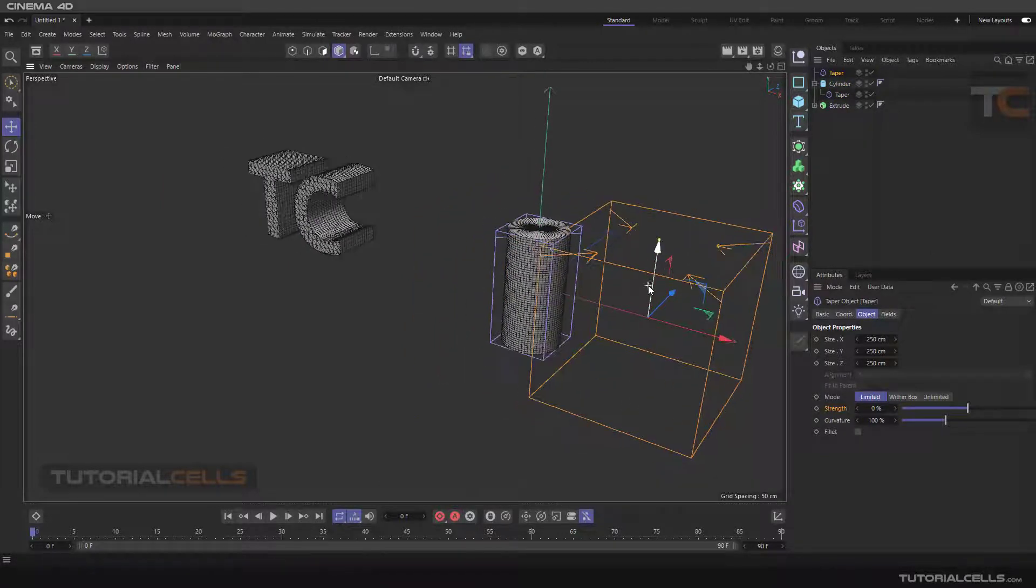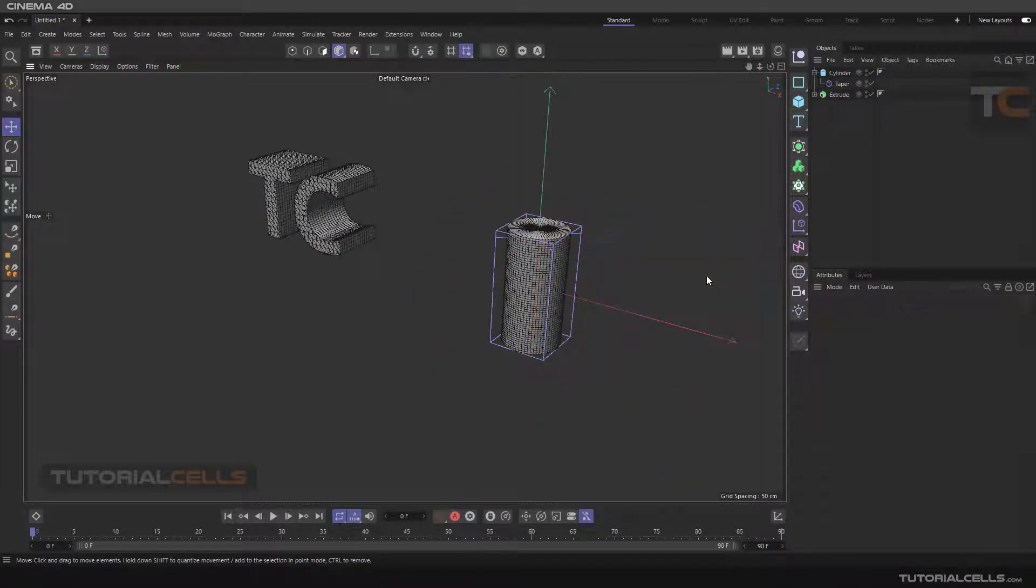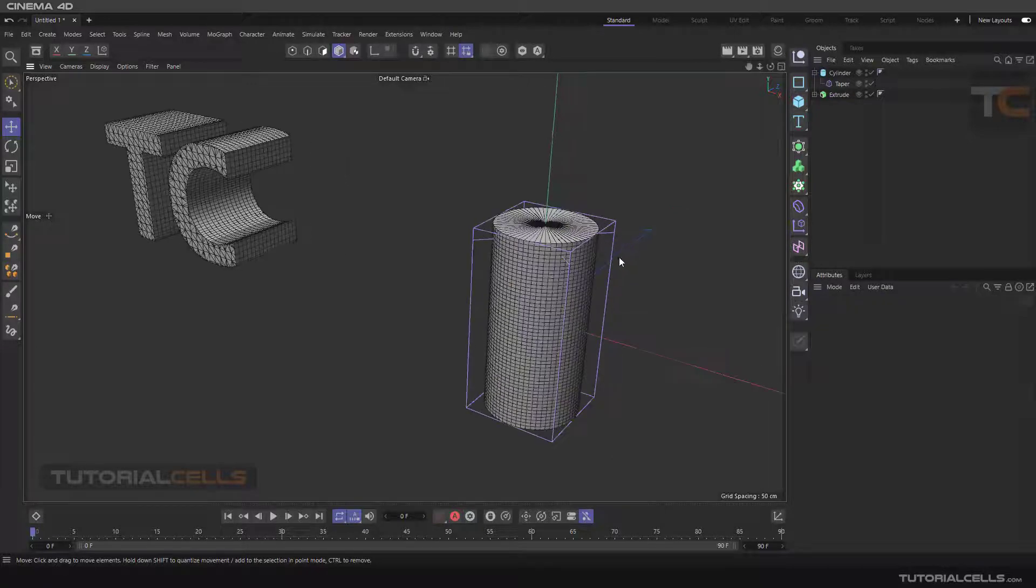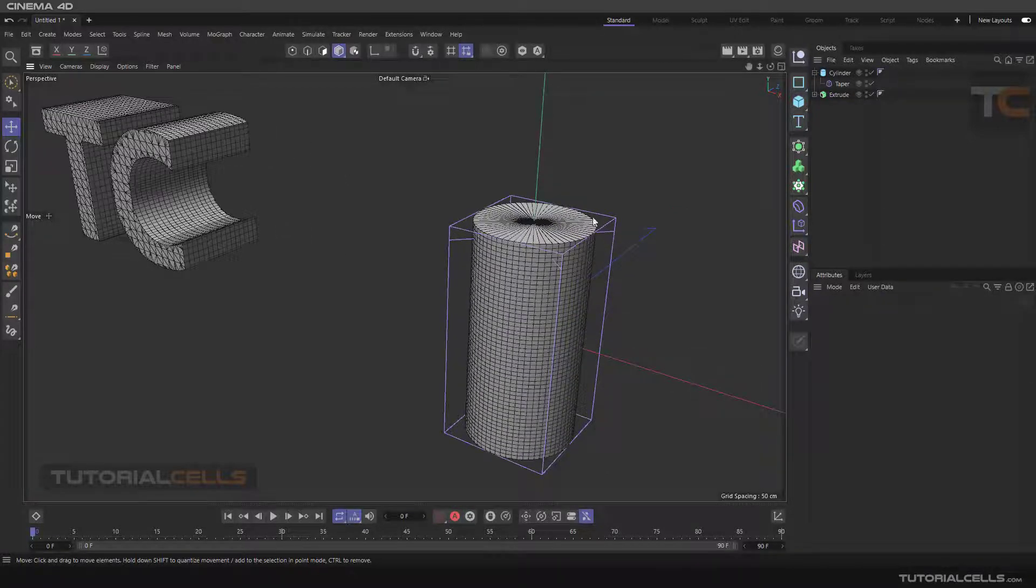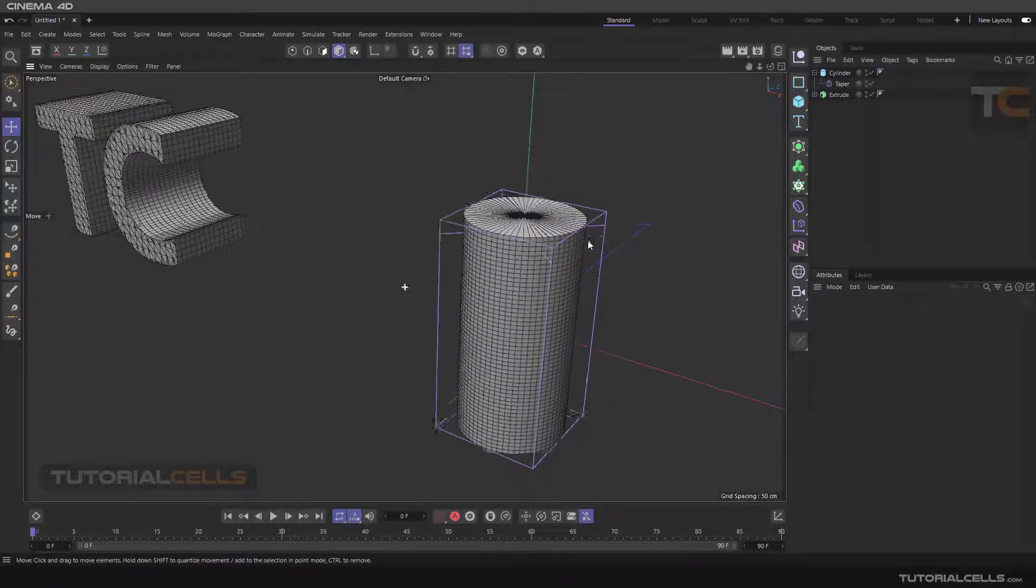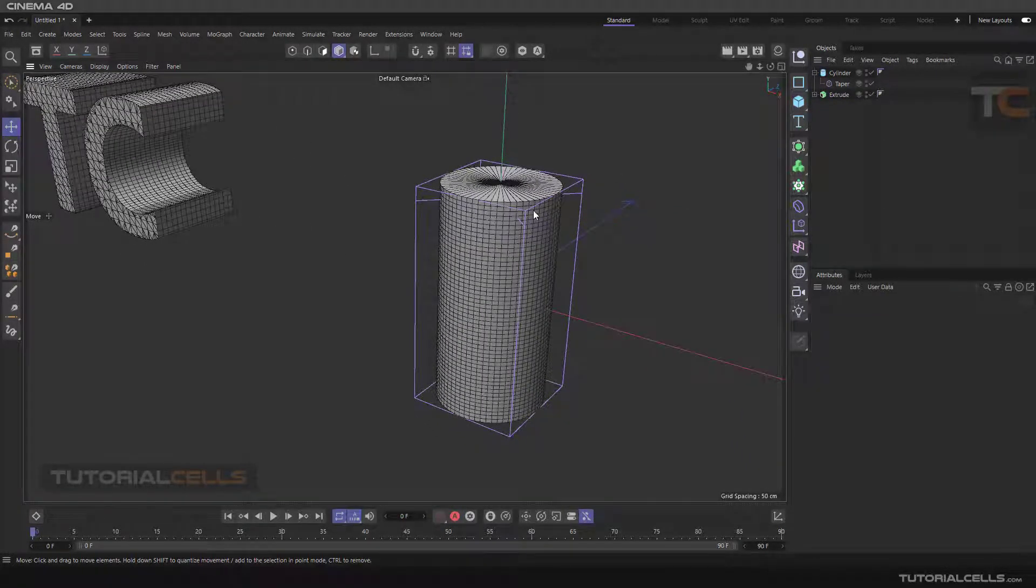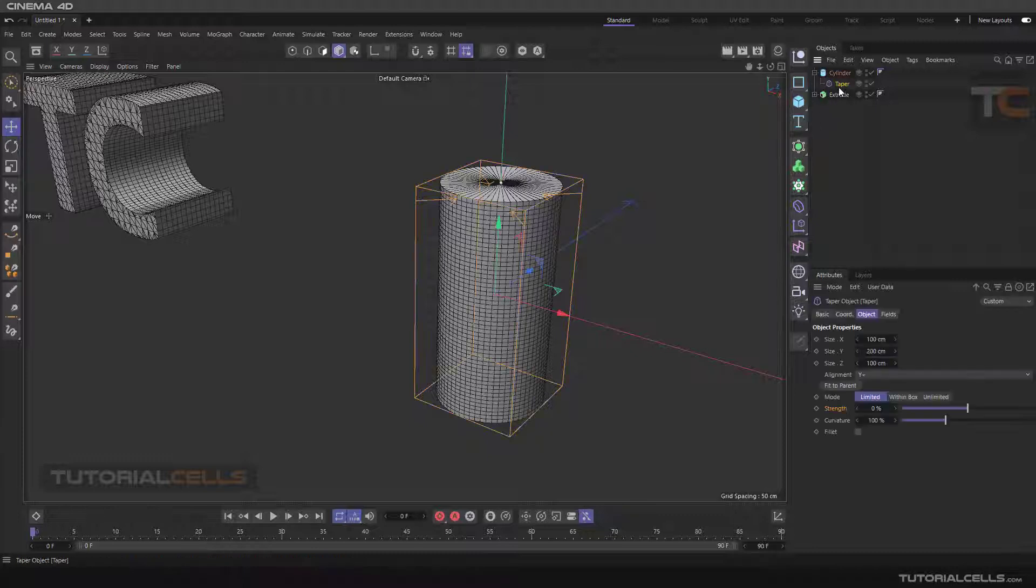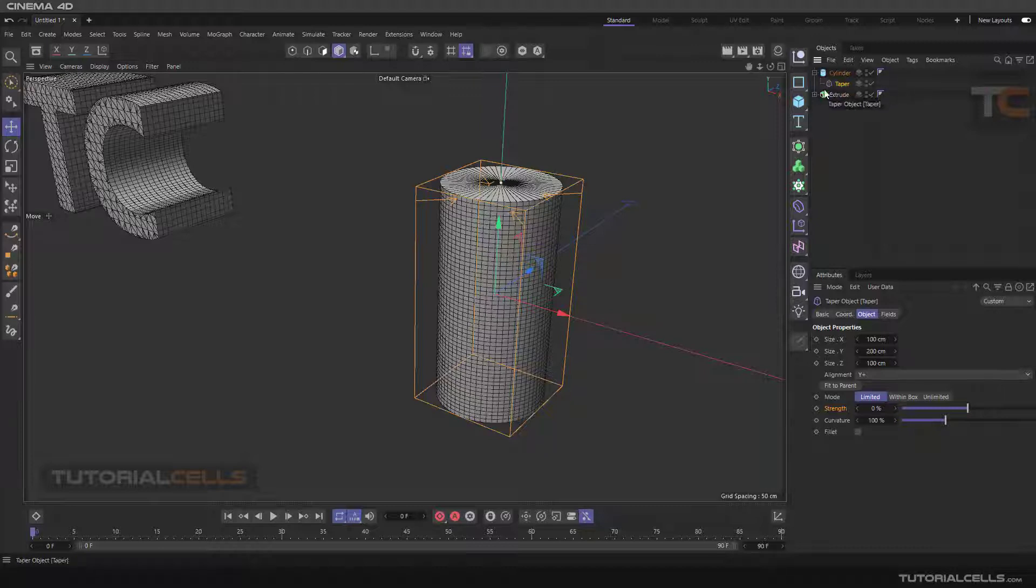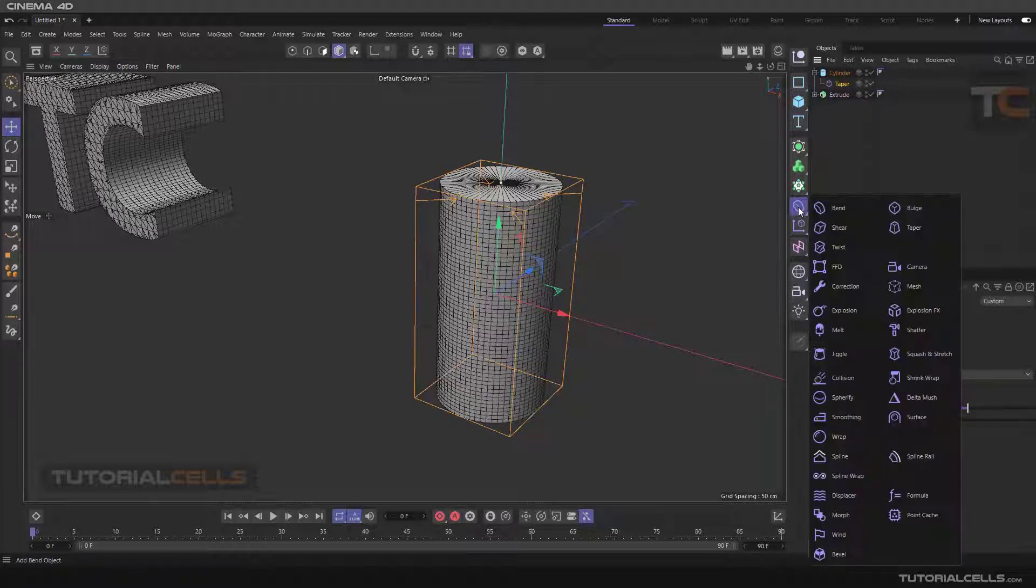As you can see, two things happen. If you insert a taper just by clicking, we have a bounding box here, but it automatically fits to the object, going to the position of the object and making the taper a child of the cylinder. The deformer must be a child of the object.